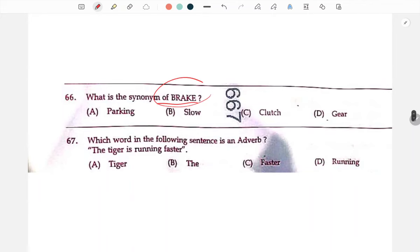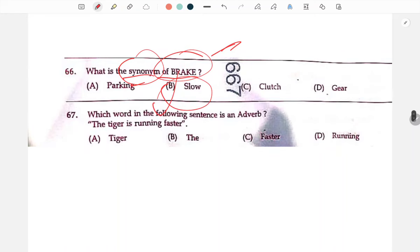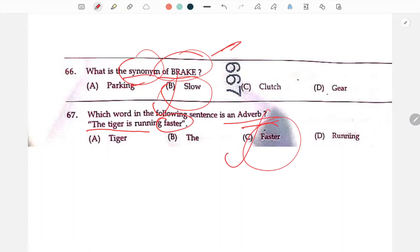Brake — spelled B-R-A-K-E. When you brake, the car slows down. So in the context of slowing a vehicle, 'brake' is used as an adverb — for example, 'the tiger is running faster' uses an adverb.